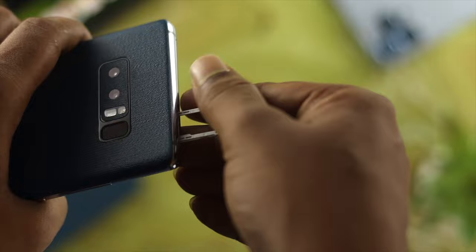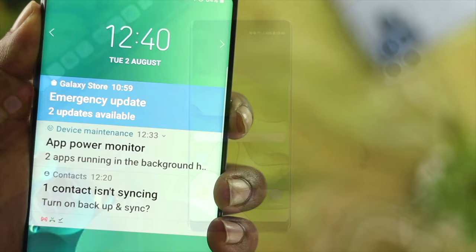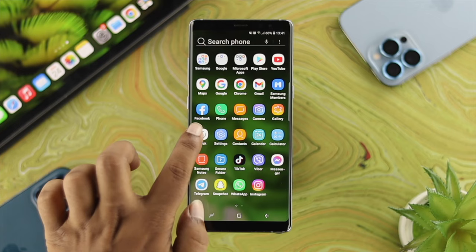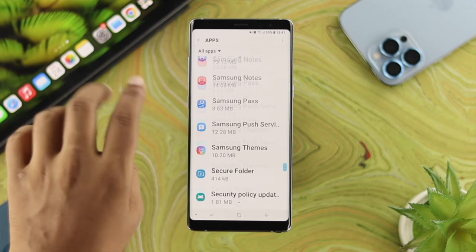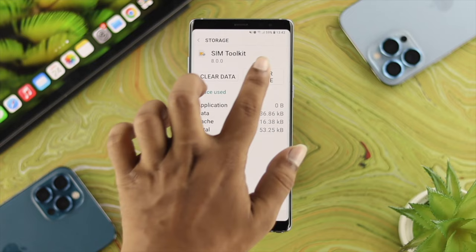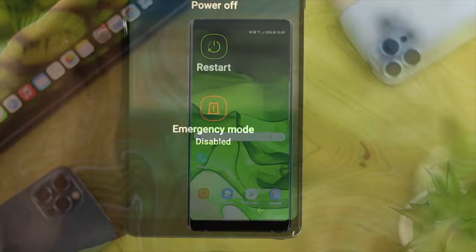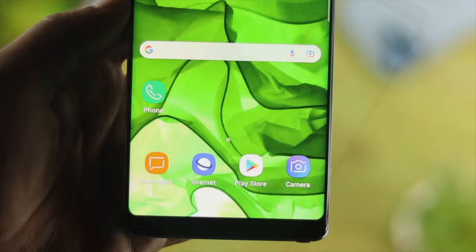Let's say you did that process as well but still have a problem. The next thing we're going to talk about is a simple settings fix for your SIM card. Open up settings, scroll down to applications, and find an application called SIM Toolkit. Open it up, tap on storage, tap on clear cache, tap on clear data, and tap delete. Before making a call, restart your device and try to make a call and see what happens.